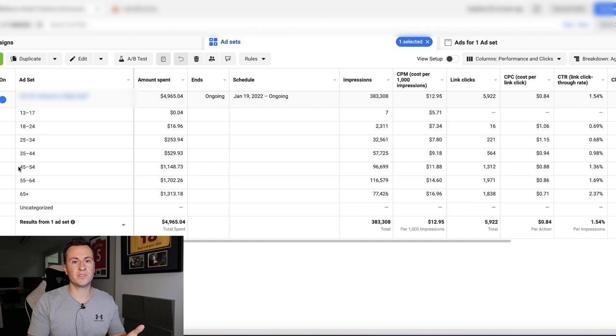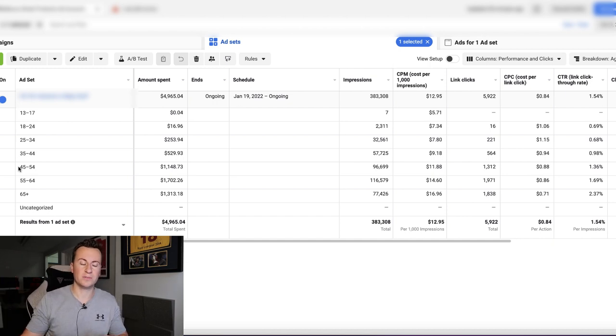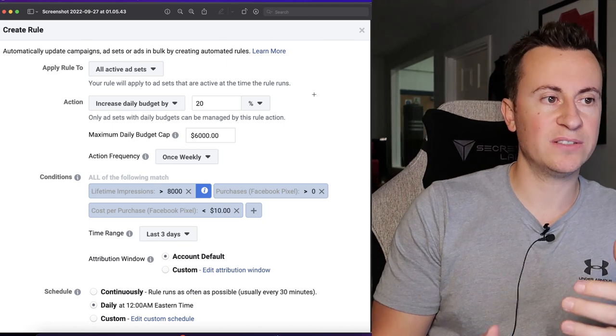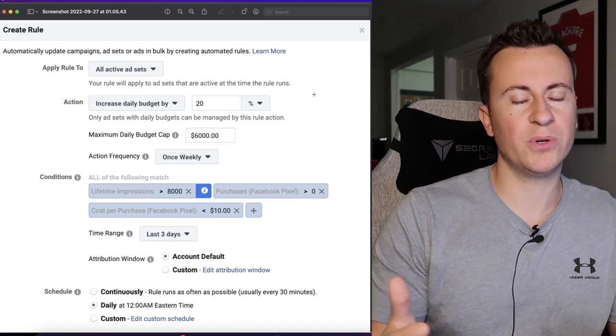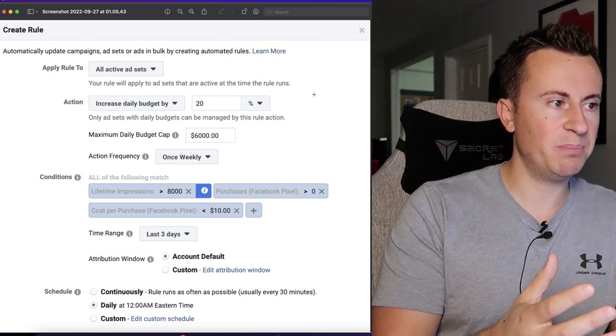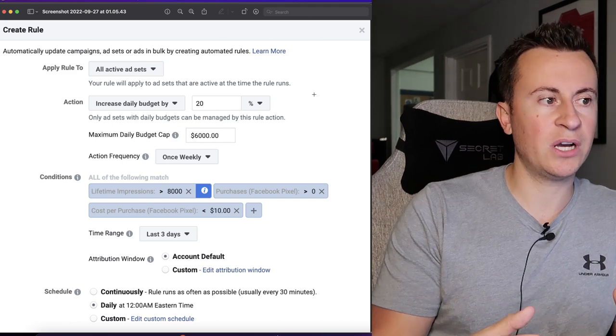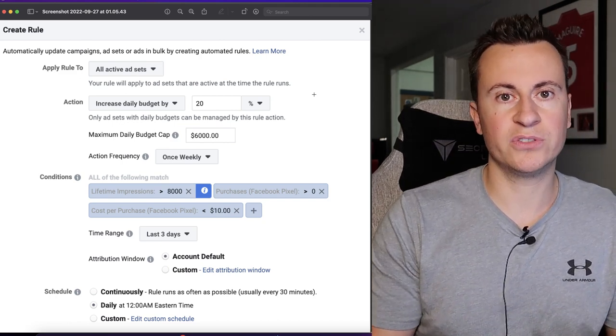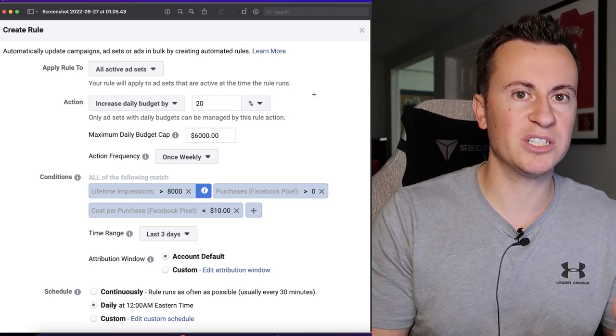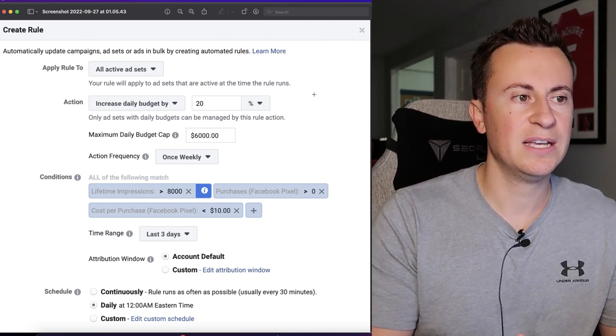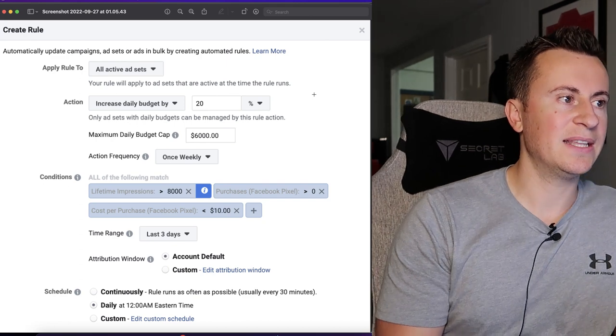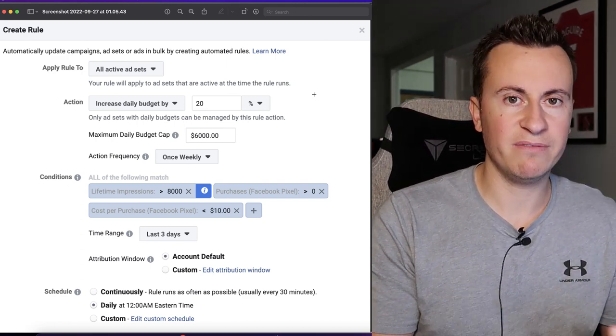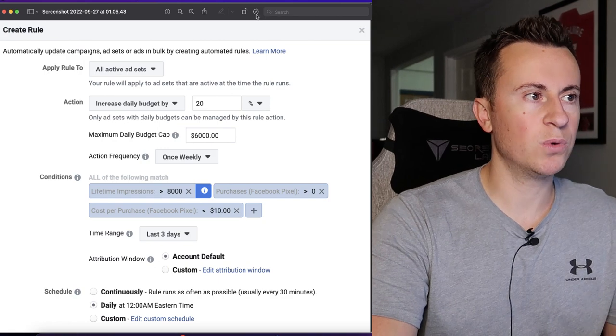Tip number two is to use automated rules inside your Facebook ad account. Not a lot of people know these exist, but if you're living a busy lifestyle and you don't have time to look at your ad account every single day for an hour or so, especially in the beginning because it's really important to spend as much time as possible to try and get your head around the numbers and understand what they mean, then this is where rules can become really valuable.